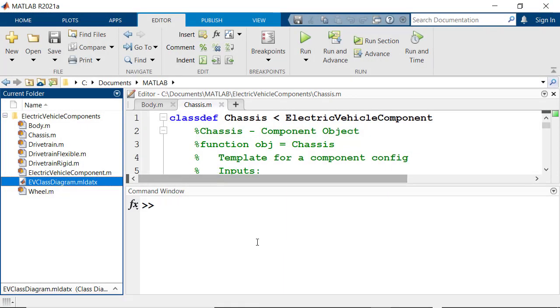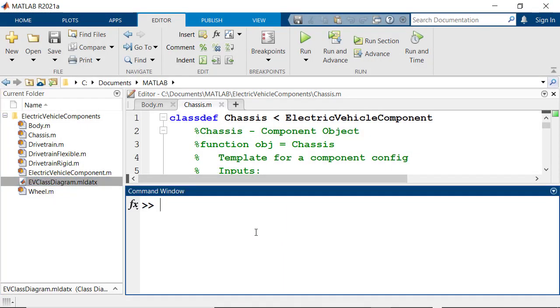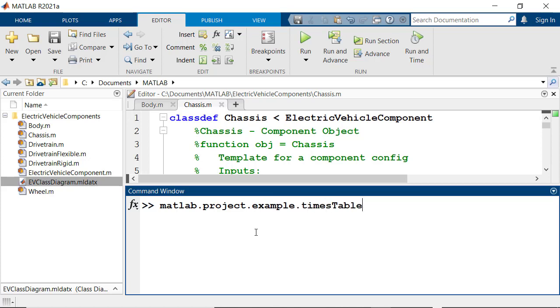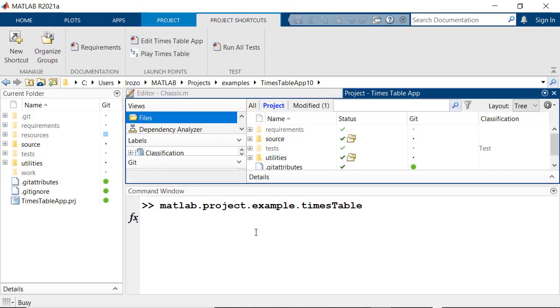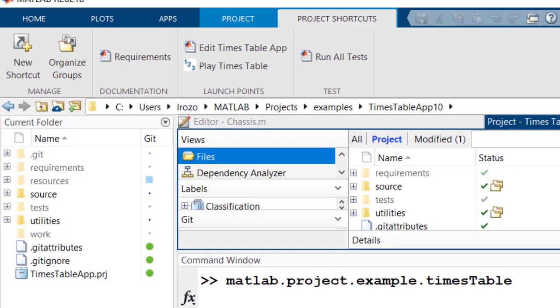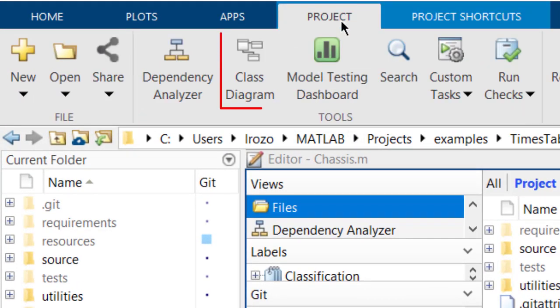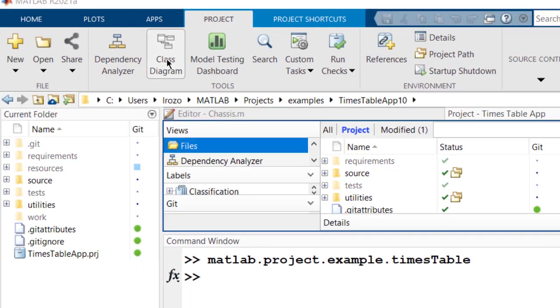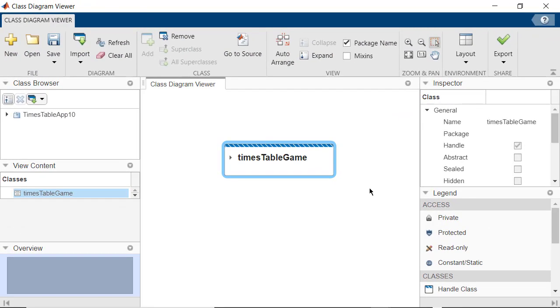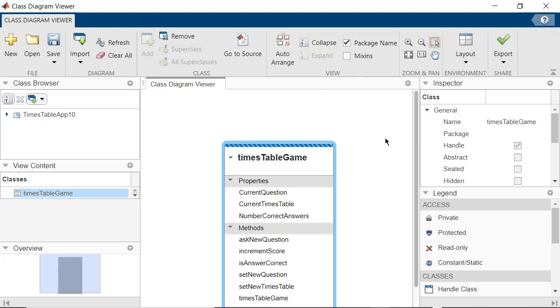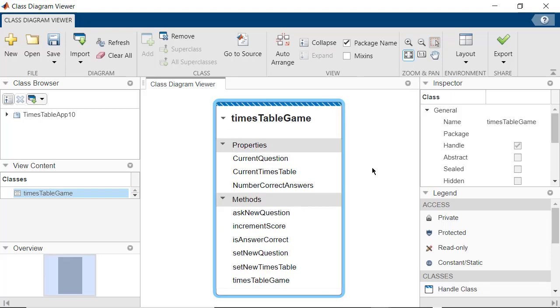You can also generate Class Diagrams for a project. Let's open the Time Stable project. Once the project is open, you can launch the Class Diagram Viewer by going into the project's tool strip and clicking on Class Diagram. This will open the Class Diagram Viewer, which will show you the Time Stable game class. Expand the Class and then Fit to View to get more details on its properties and methods.